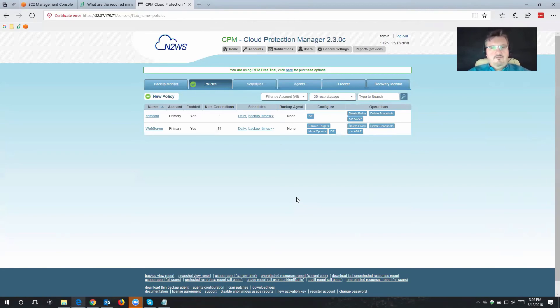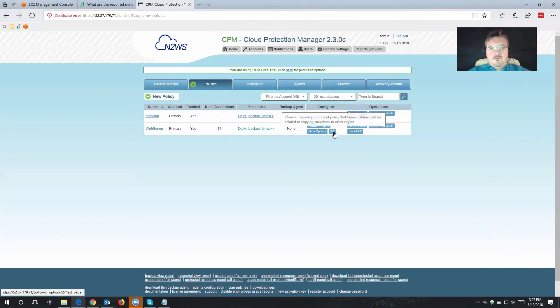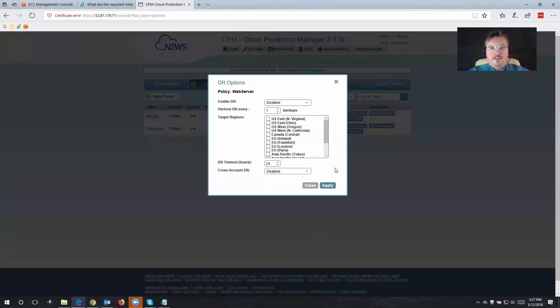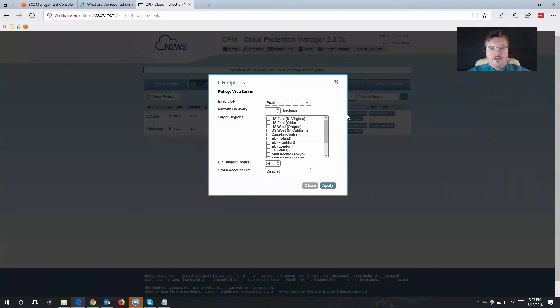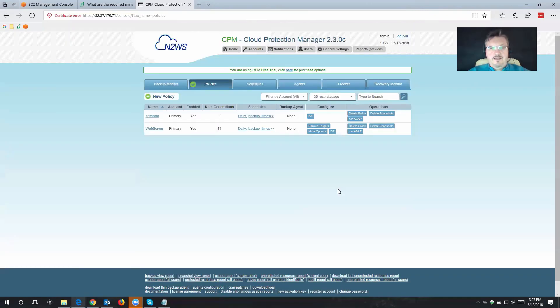But one more thing, always be on the safe side. So why not also configure disaster recovery for that as well? So once again, we'll turn this on very easy. And we're also going to create a disaster recovery backup into Ohio. Select Apply.